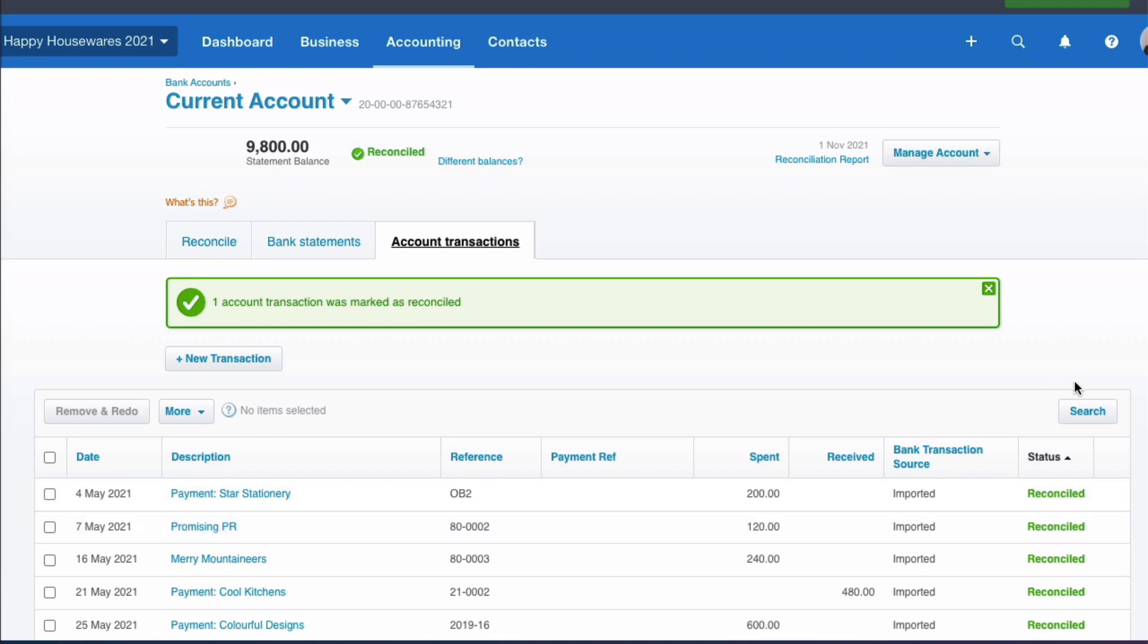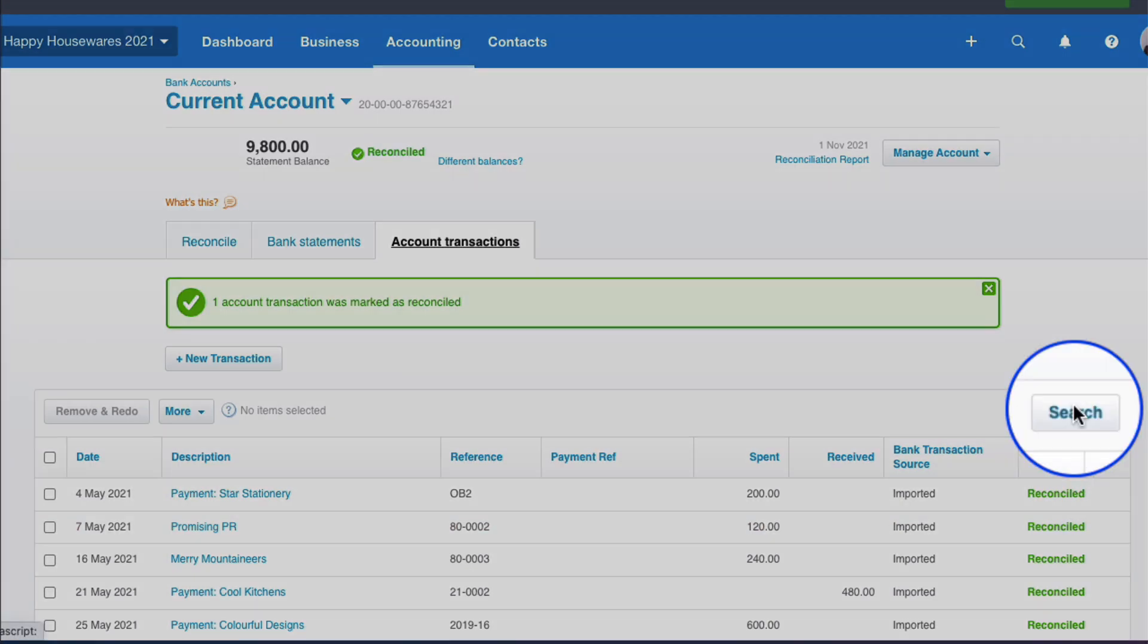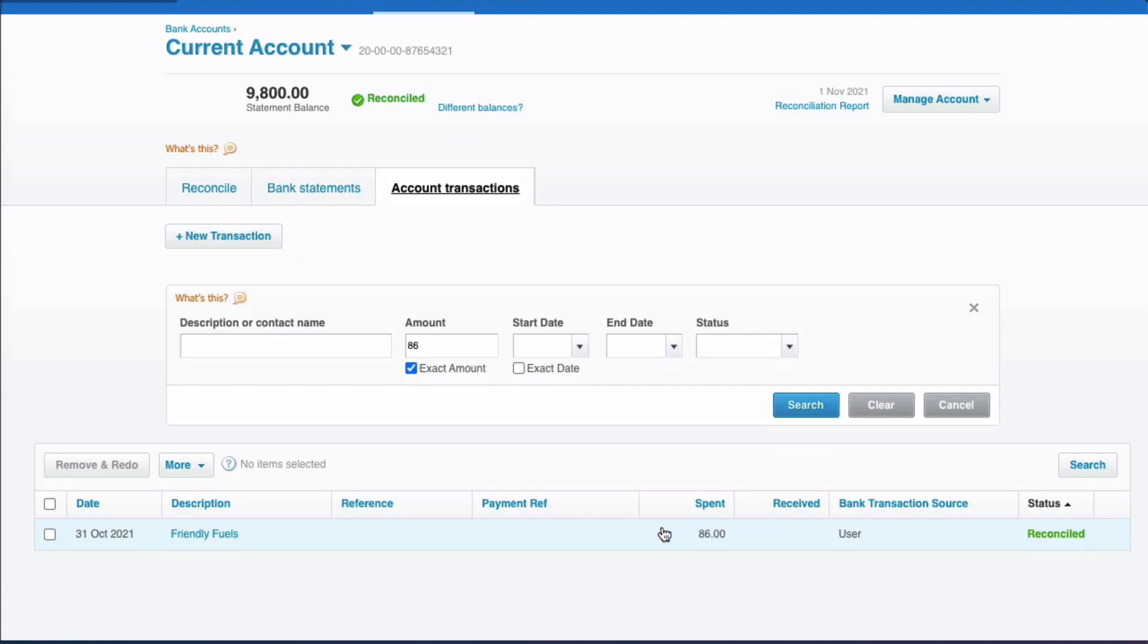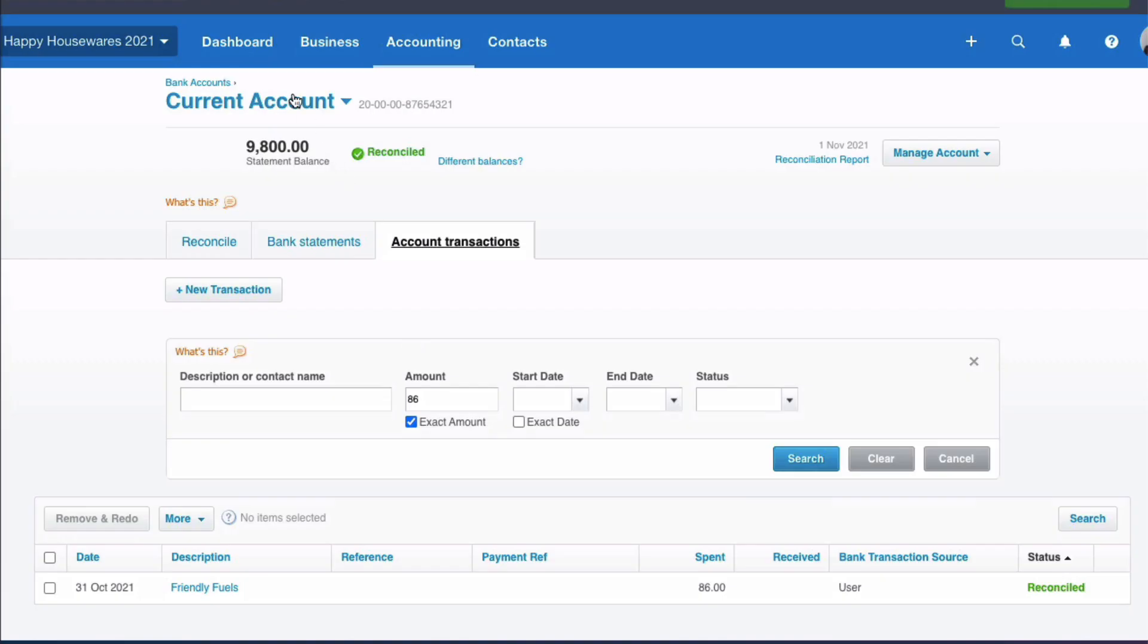It's disappeared from the screen. But if we do a search, go to exact value, we know it's £86. And we now see that our transaction, the status is reconciled. So of course, we're going to head back to the dashboard.